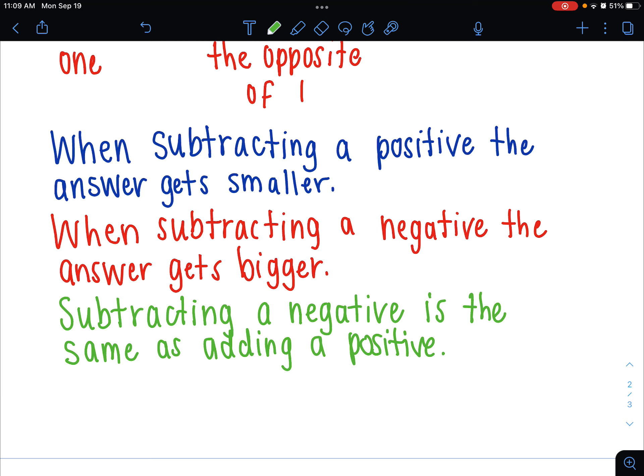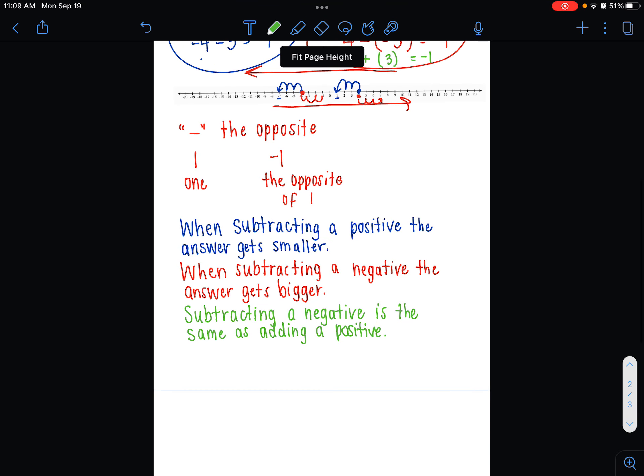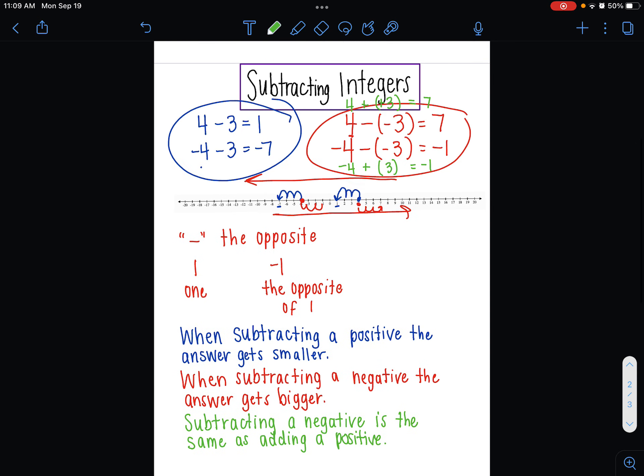Those are the rules to remember when subtracting integers. You can use a number line, you can use integer chips, or you can rewrite the problem — whichever way helps you the best.